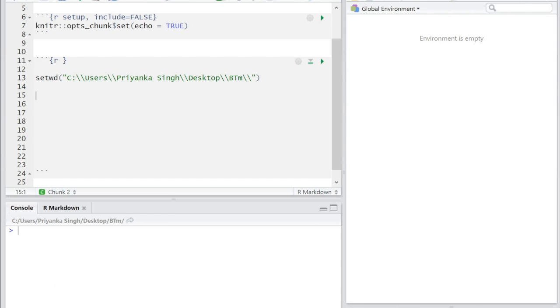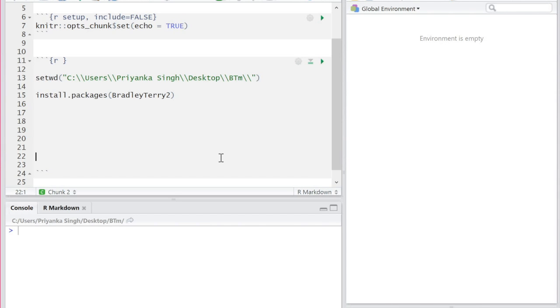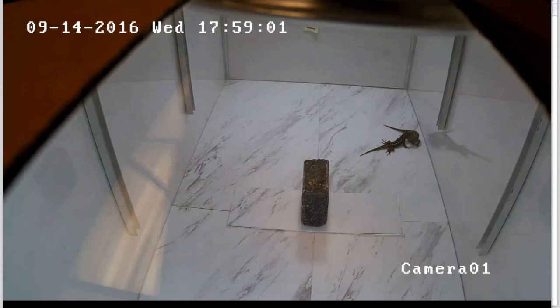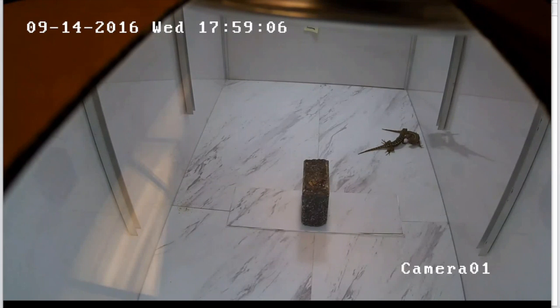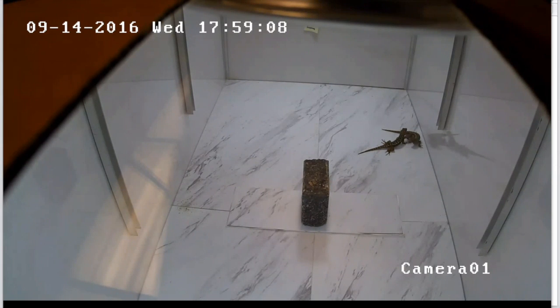Let's get started by installing the Bradley Terry 2 package and its dependencies. Let's import our data. We'll use a record of wins and losses from 145 fictional trials involving 40 western fence lizards.